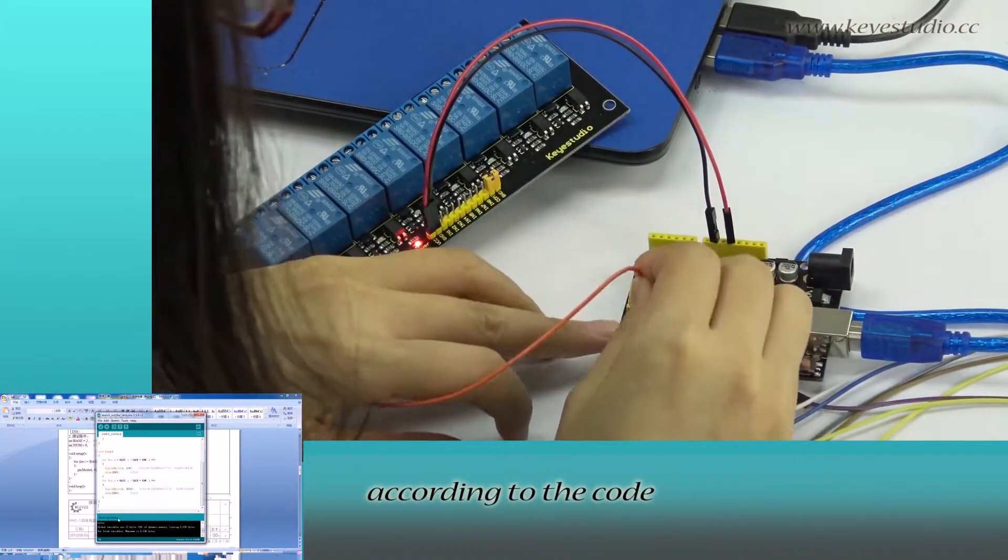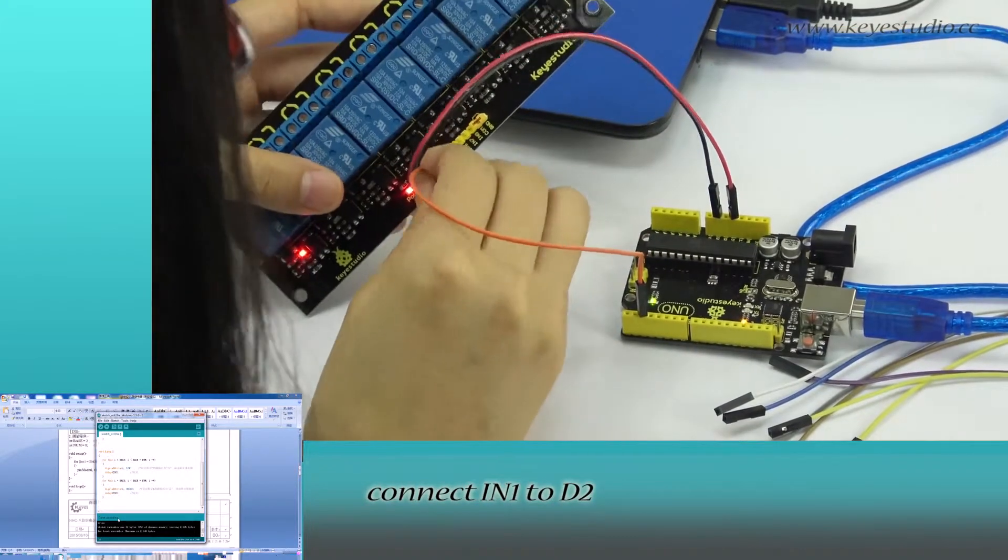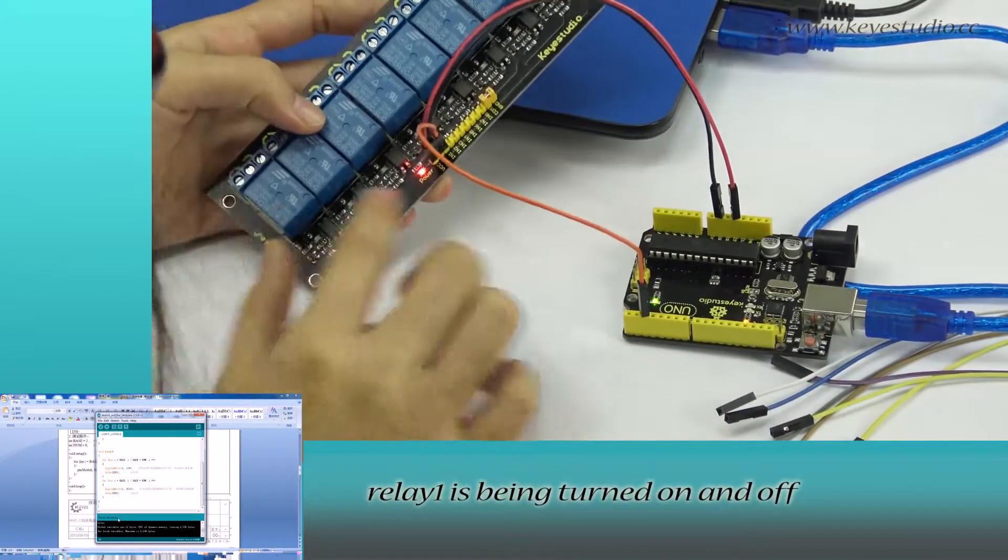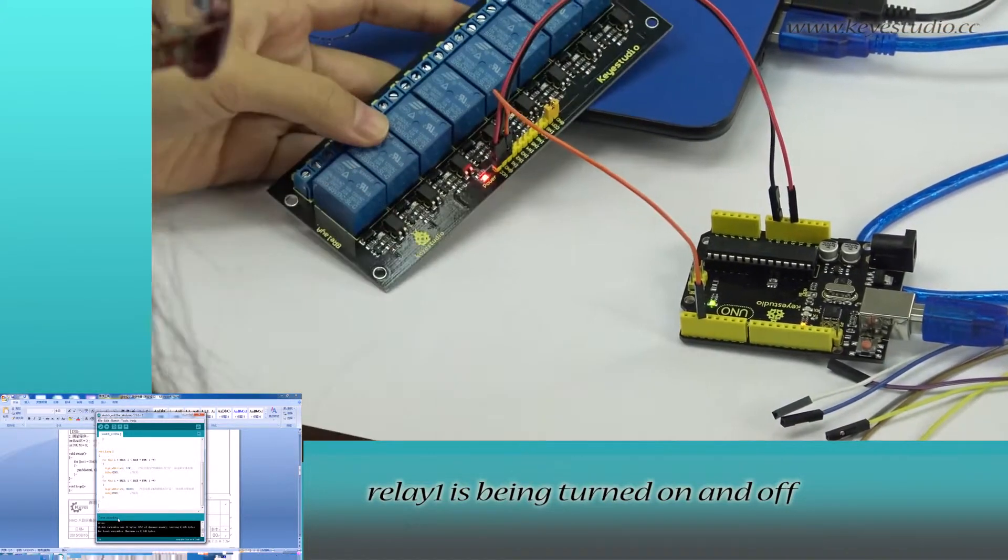Then, according to the code, connect IN1 to D2. Relay 1 is being turned on and off.